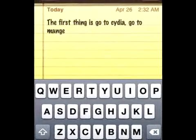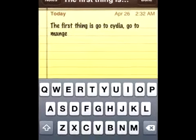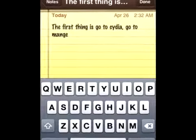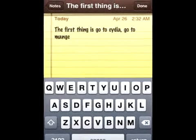First thing you need is to have your device jailbroken, so then you go to Cydia and go to Manage.